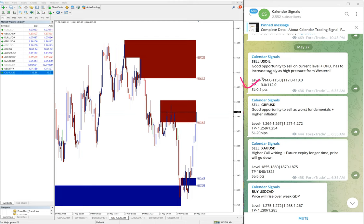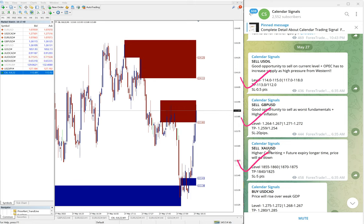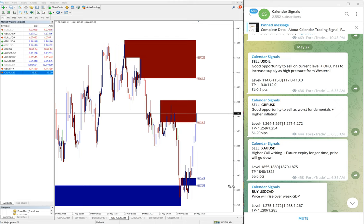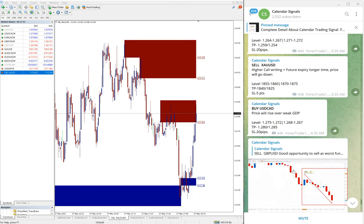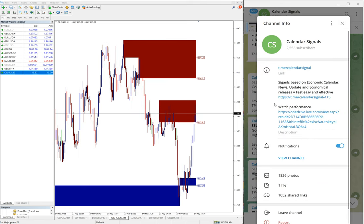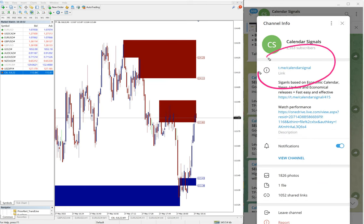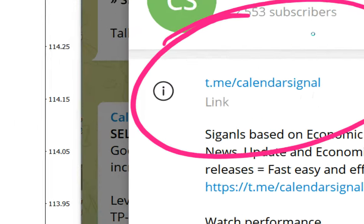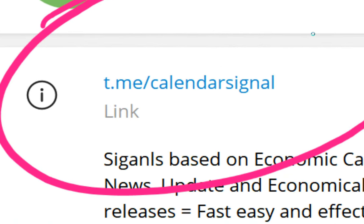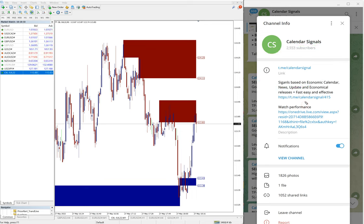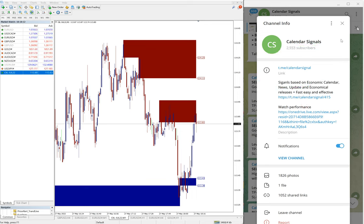Today we gave the following signals: sell oil, sell GBP/USD, sell XAU/USD which is sell gold, and buy USD/CAD. All these signals were posted on our Telegram channel, this is our free channel t.me/calendarsignal, and we have paid service as well.